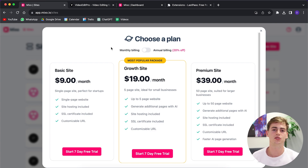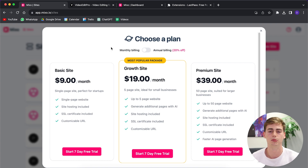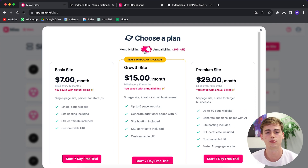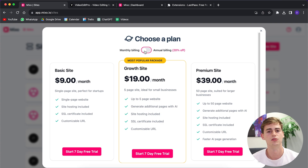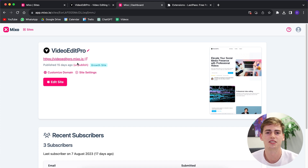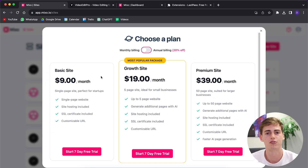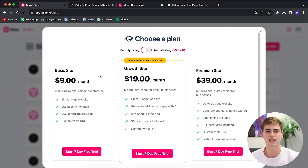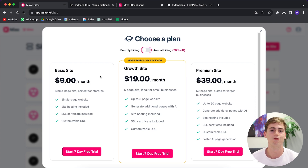How much does this cost? If you want to change your domain name or remove the watermark, you'll need a premium plan. This costs at least nine dollars a month, and with the yearly option you get a 20% discount. Right now my domain is videoeditpro.mixo.io — it's not bad, but not very professional. For a custom domain you'd need the pro plan at nine dollars a month, which gives you a single webpage. You cannot add an about page, privacy policy, product page, or anything additional — just one landing page.